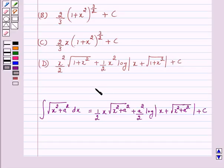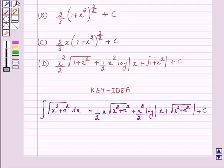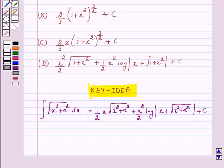This is a key idea behind our question. We will take the help of this key idea to solve the above question. So let's start the solution.